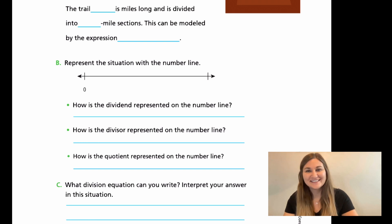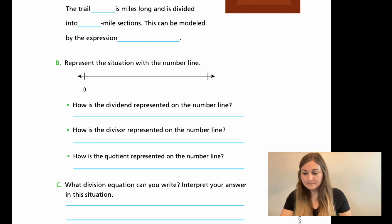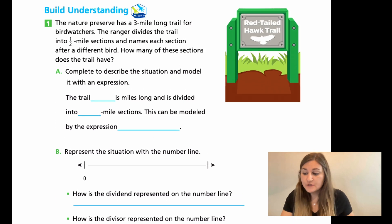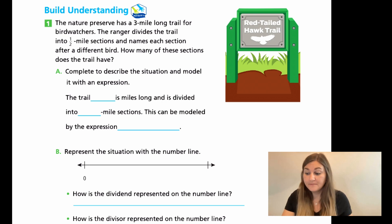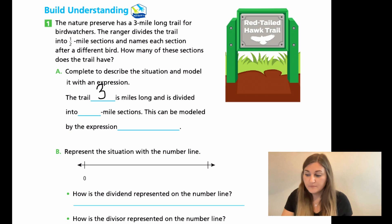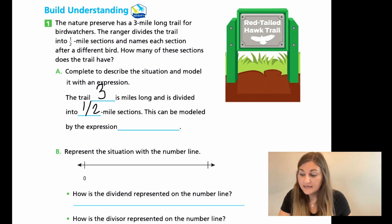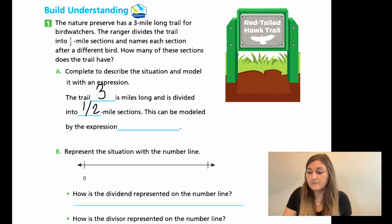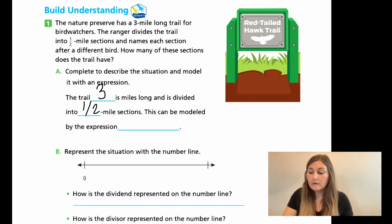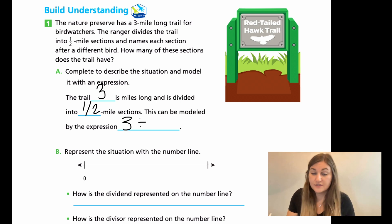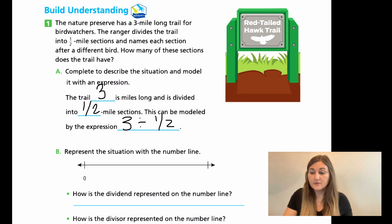All right, great work everyone. Let's go through this. For number one, the trail is three miles long and it's divided into half mile sections — the ranger divides the trail into half mile sections and names each section after a different bird. The question is how many sections does the trail have, so we're looking for a whole number of sections. For part A, we started with three miles and we divided it into half mile segments, so it's going to be three divided by one half. Now for B, I want to slow down and cover this number line carefully.